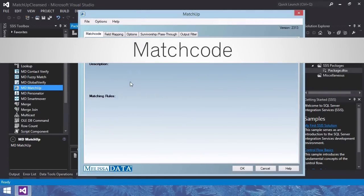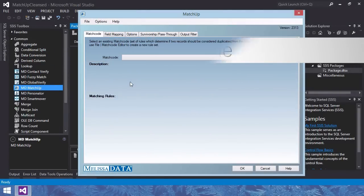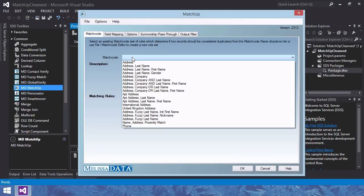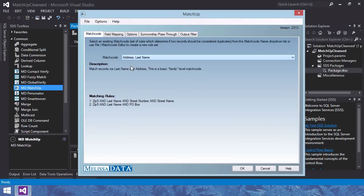Match code tab, specify the matching rules. In the drop down menu there are a number of pre-built match codes that will fulfill most of your needs. I'm selecting address, last name.